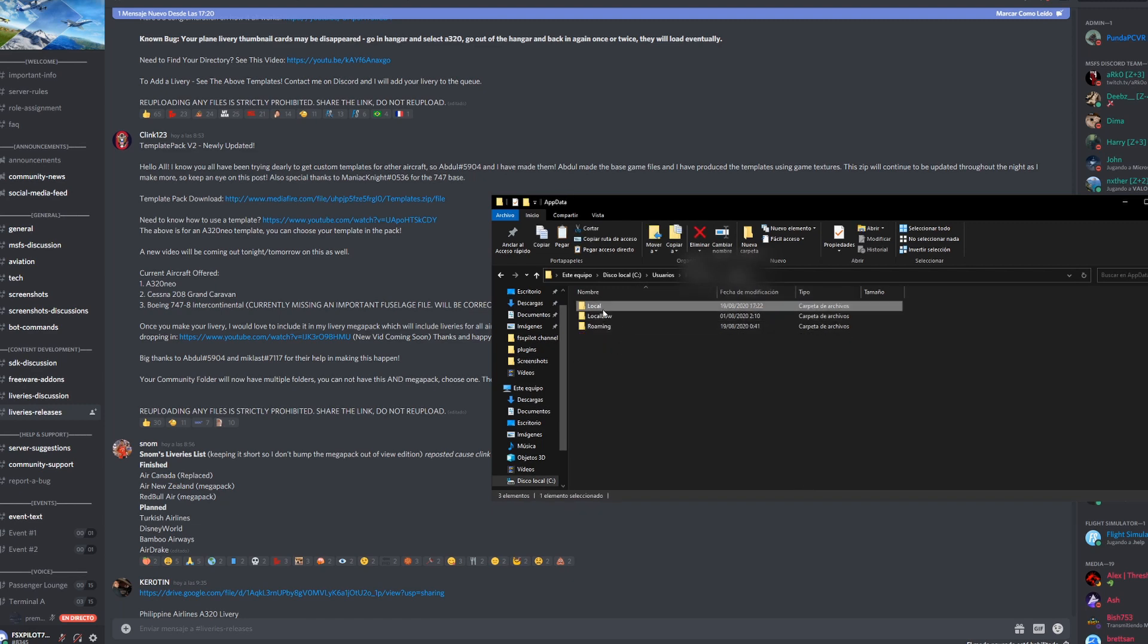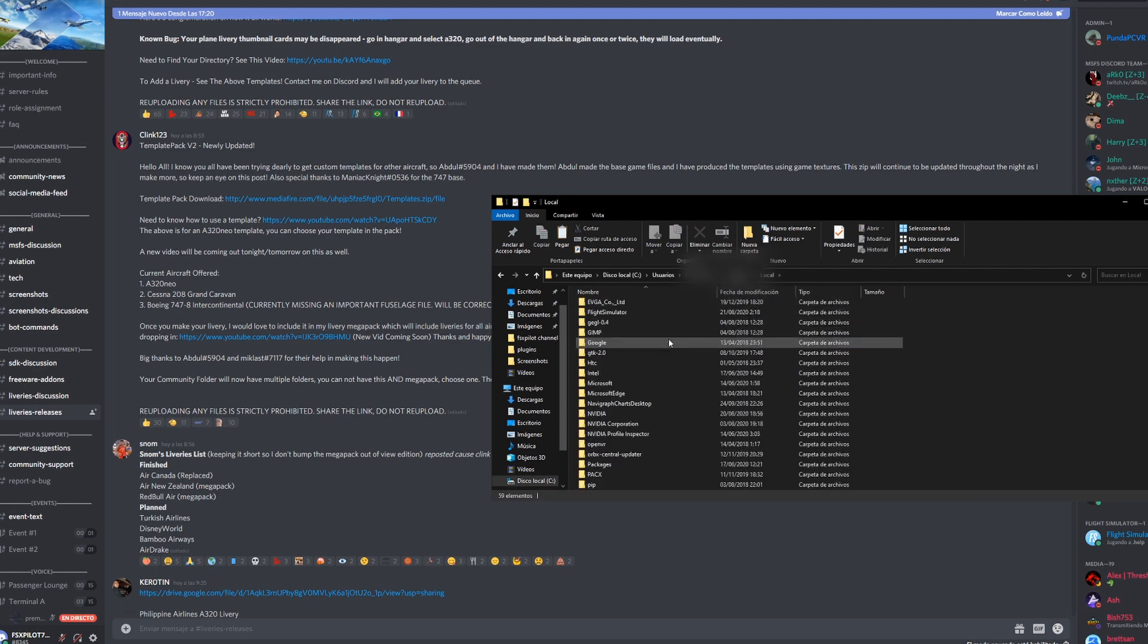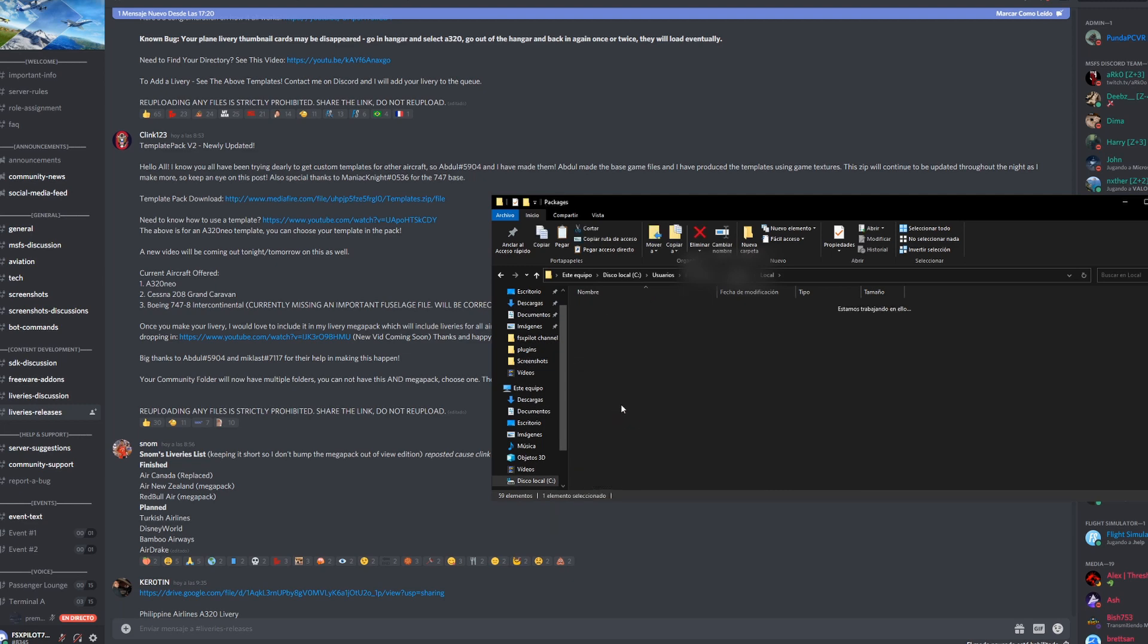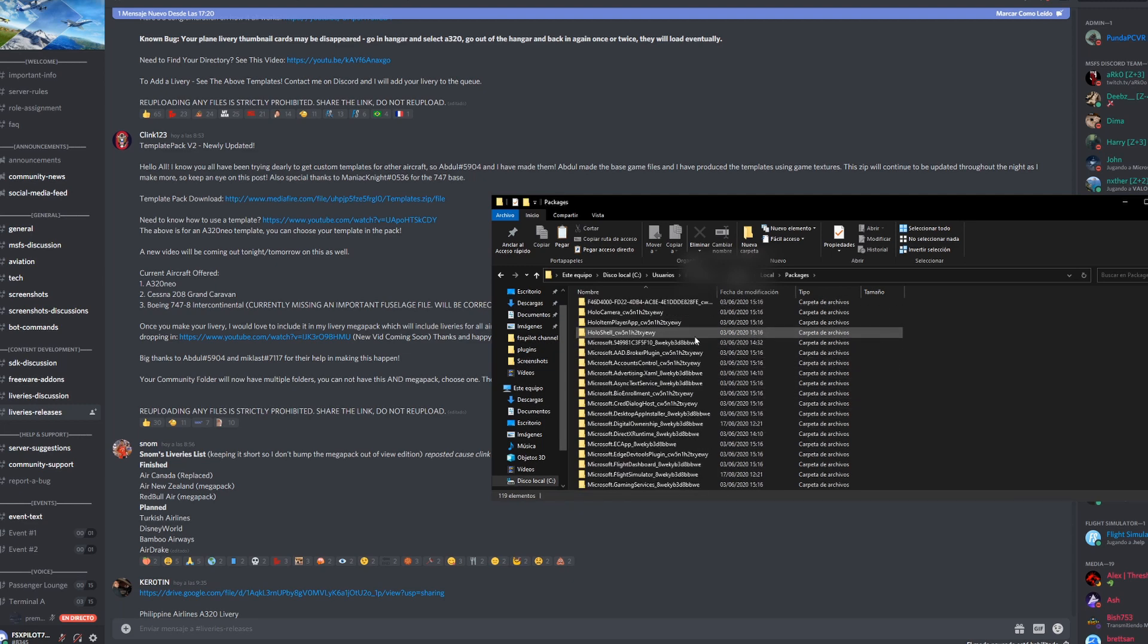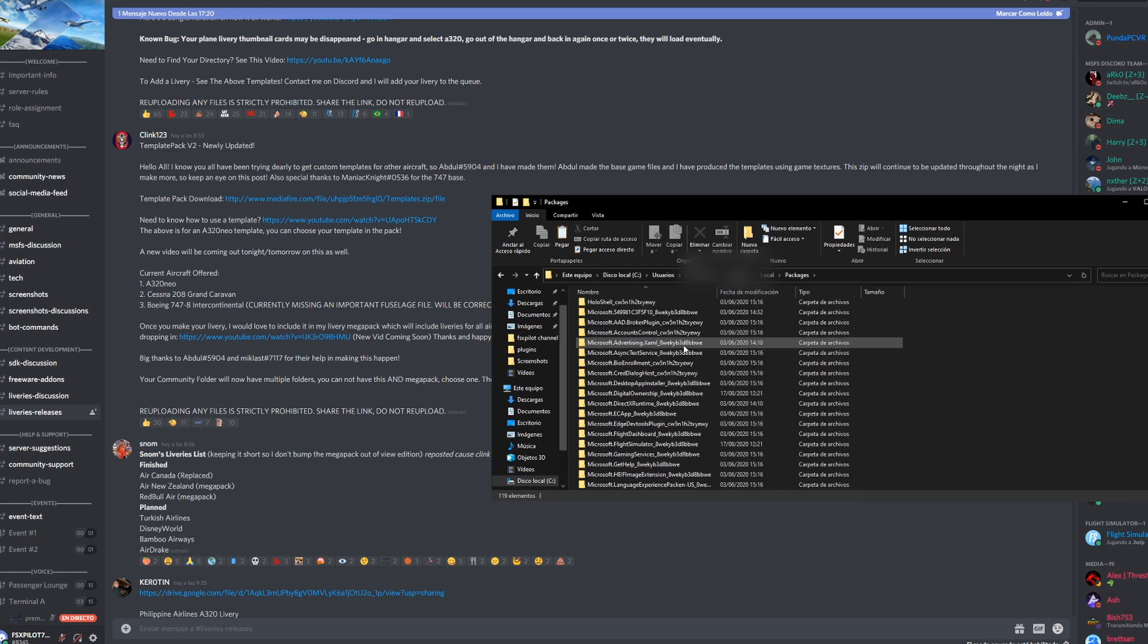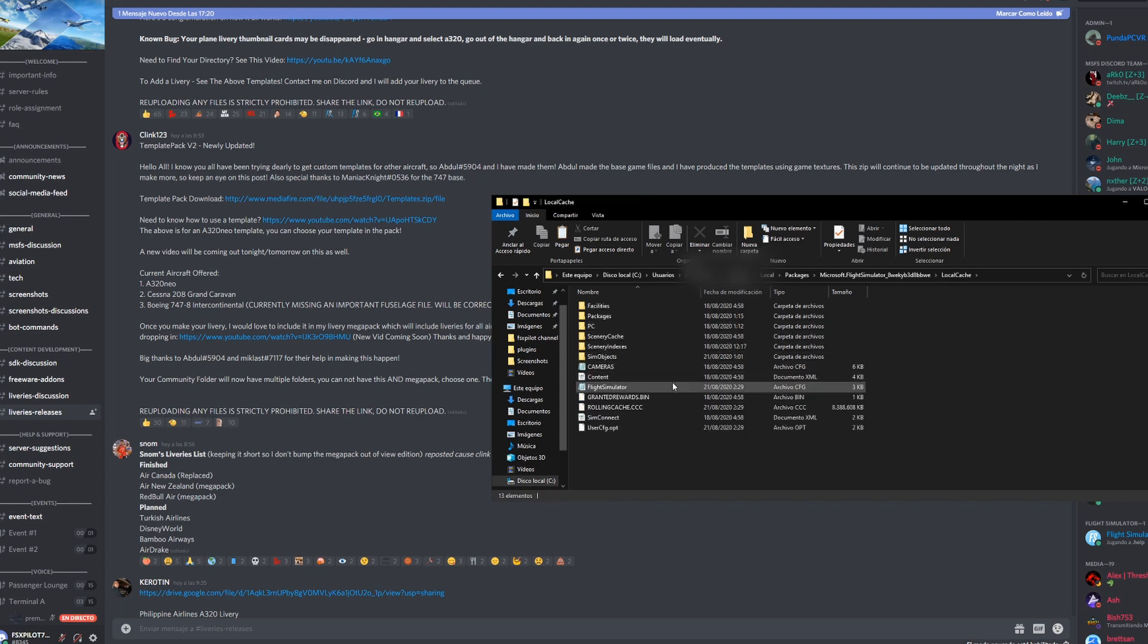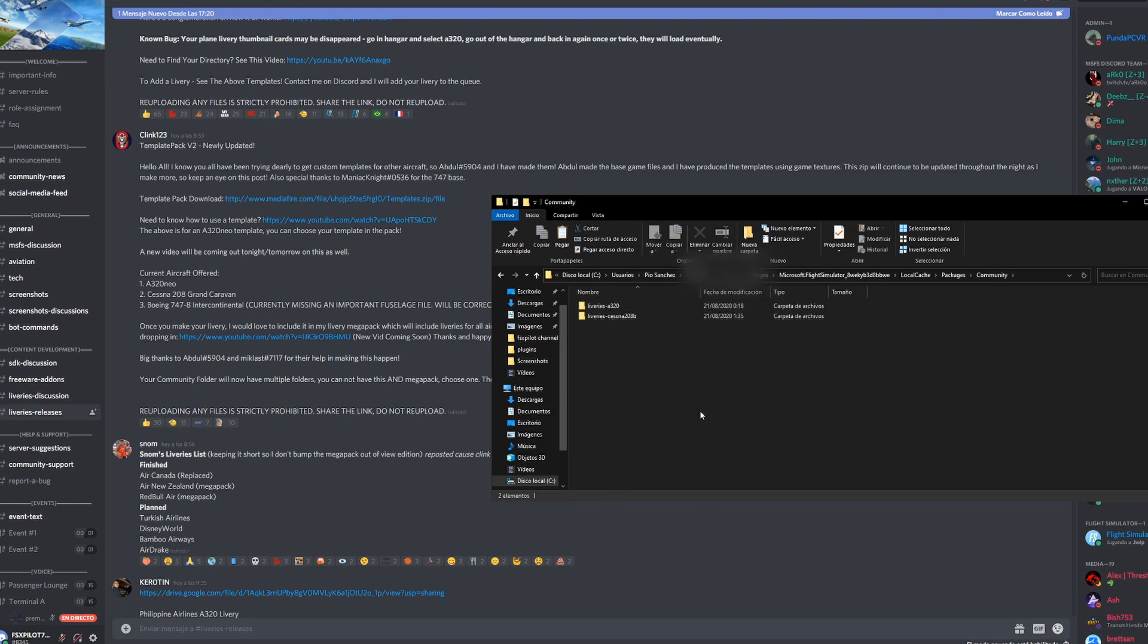Go to Local, you want to scroll down to Packages. Now we want to find Microsoft Flight Simulator, which is right here. Once we're in here, we're going to go to LocalCache, we're going to go once again to Packages, and to the Community folder.